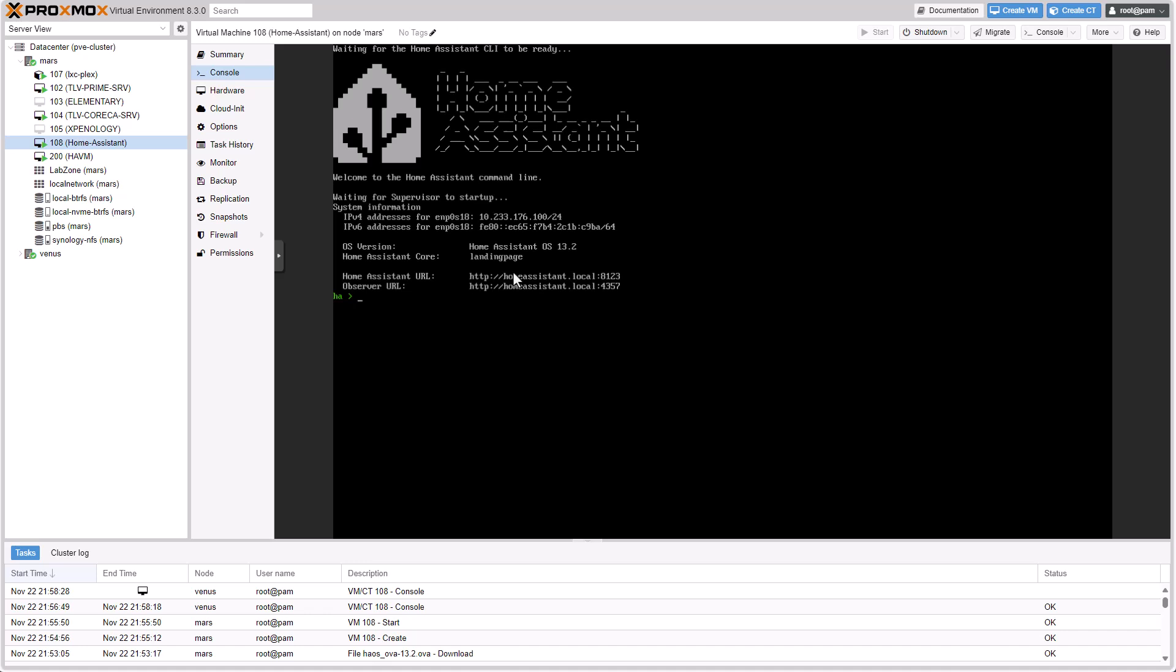So, guys, that was the entire process. Start to finish. No command line. No community created scripts. Nothing. Just a simple download, import, next, next, finish.